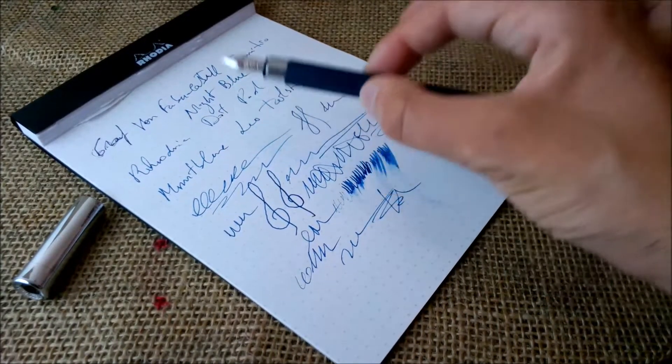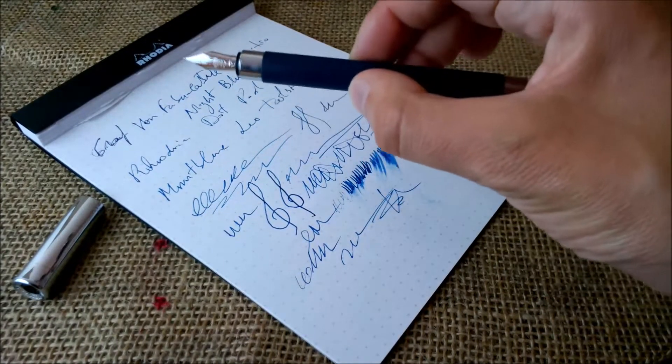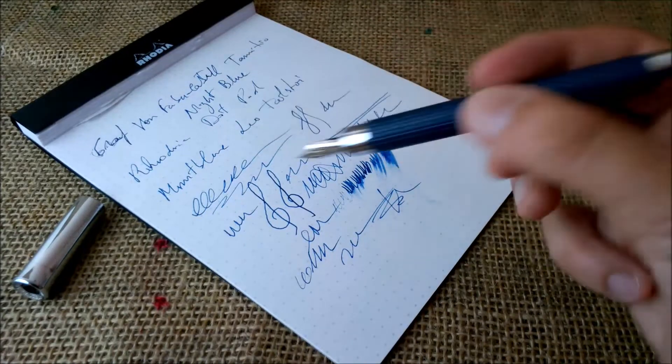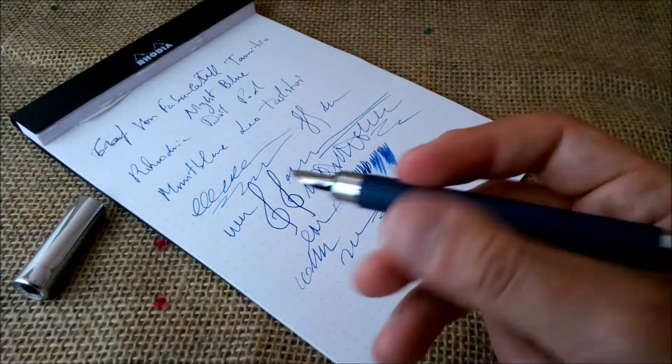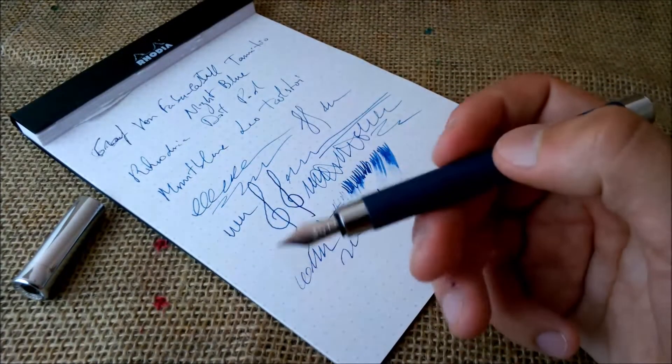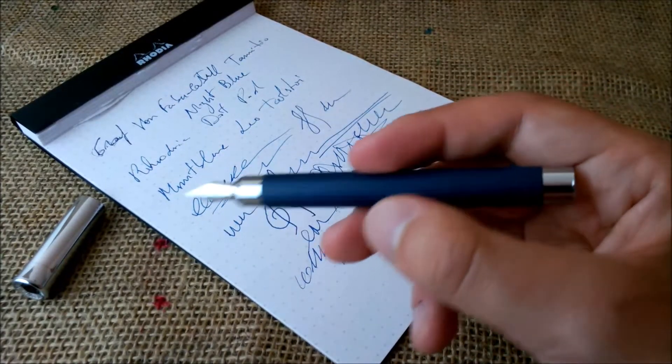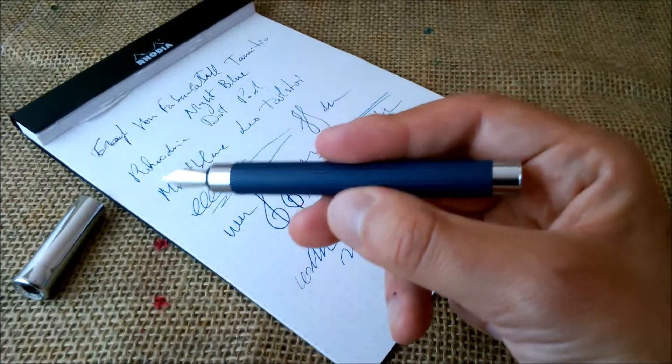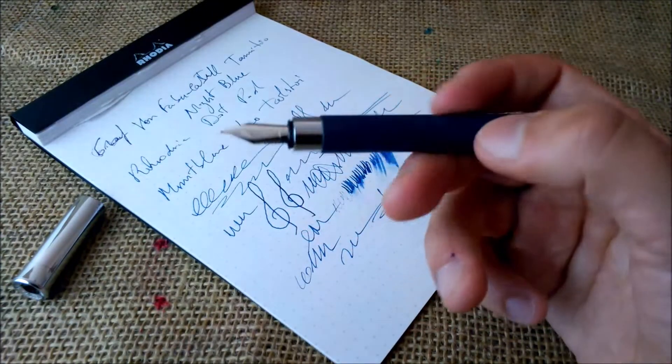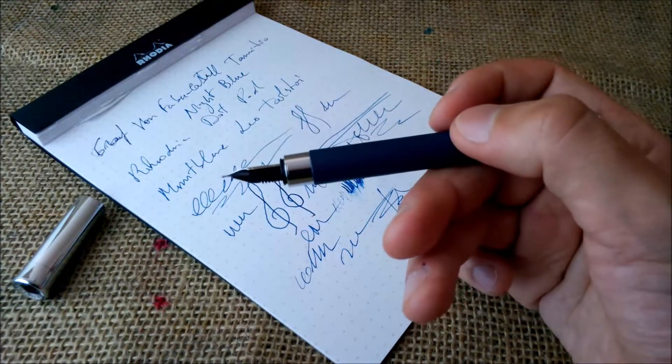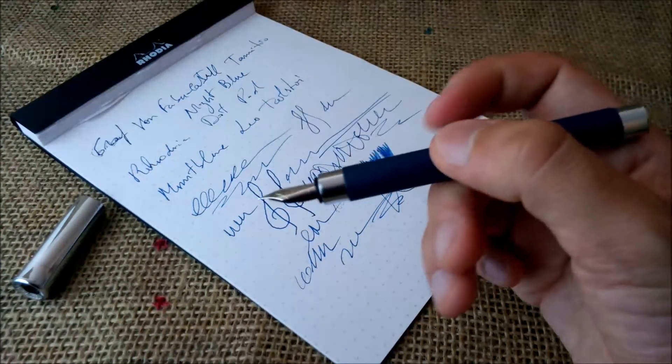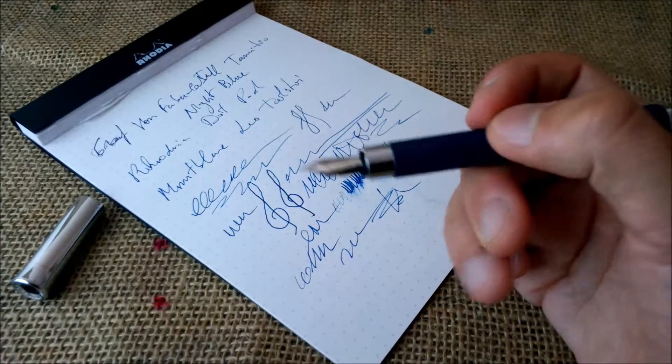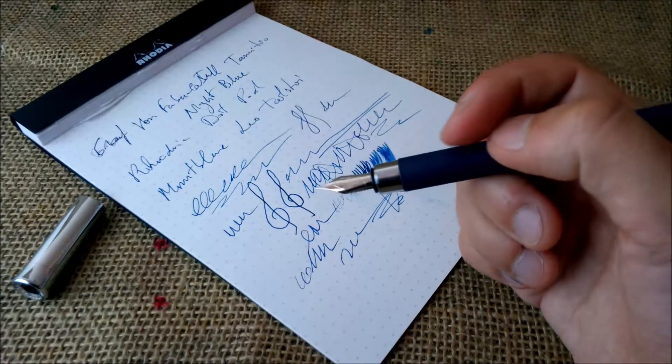But I believe you can get very good quality out of this pen. This is a very sturdy, nice pen. And I really think I'm quite in love with this pen because it writes really, really well.